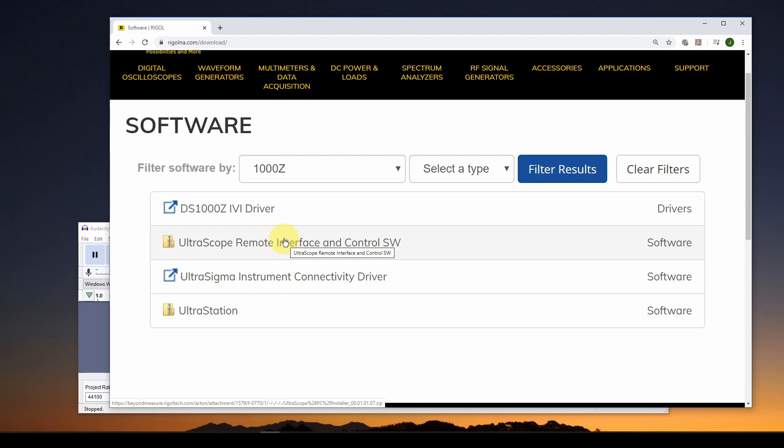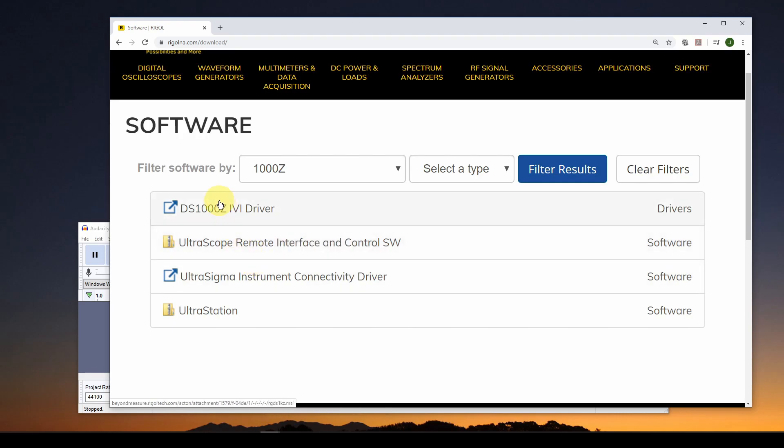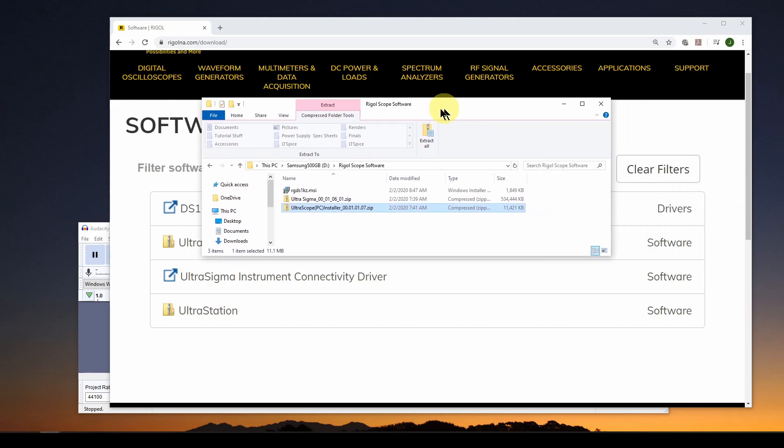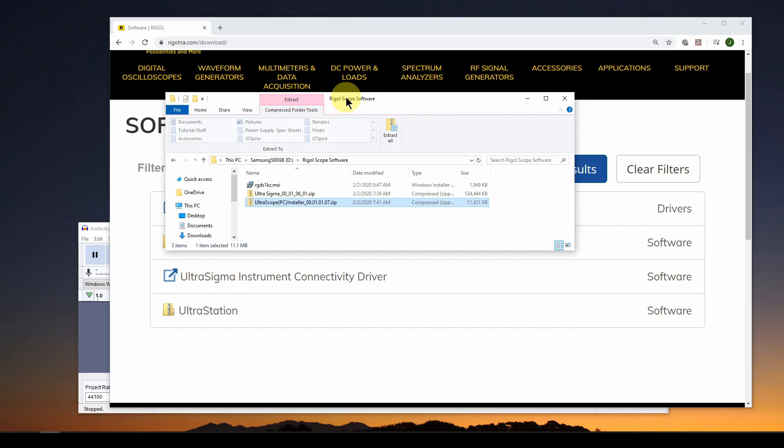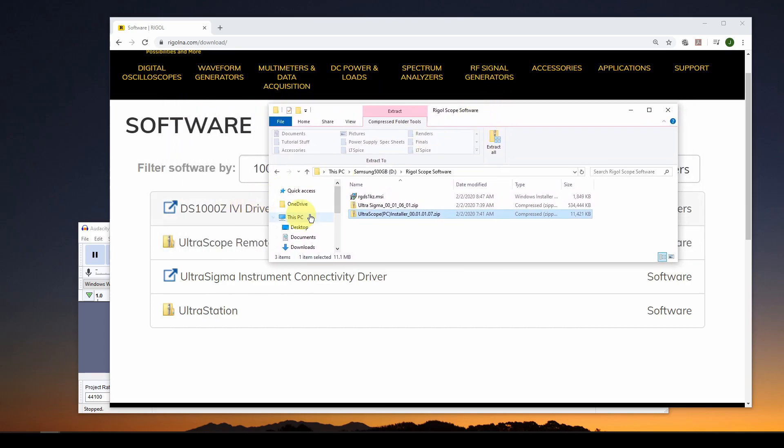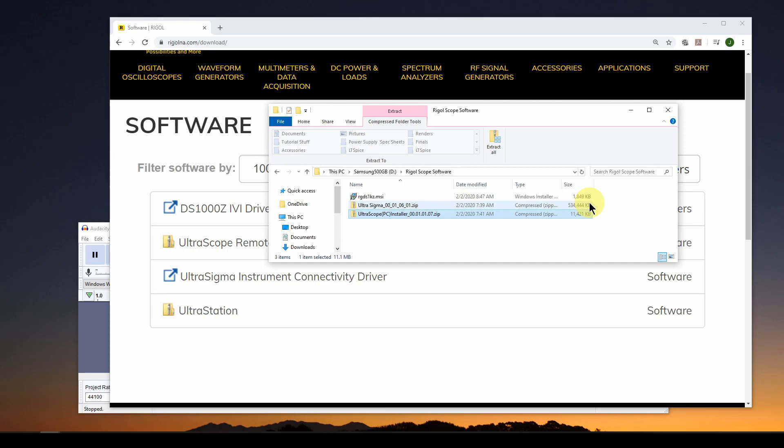And then if you want to have a window on your Windows machine that shows you a duplicate of the oscilloscope display and allows you to communicate with the oscilloscope and to change settings remotely on your PC, you're going to want that. So download these first three, and it's going to take a while. But when you get them all done, you're going to have the RGDS MSI, which is this IVI driver, and then you're going to have UltraSigma at 534 megabytes, and then UltraScope, which is much smaller, and that is the oscilloscope on your desktop.